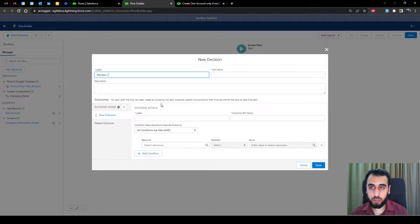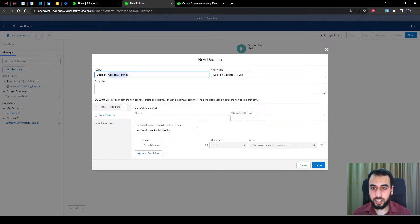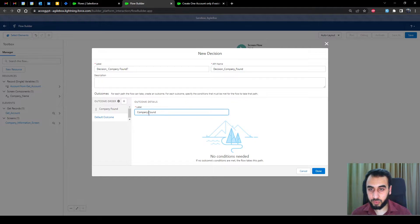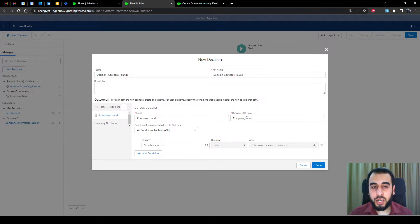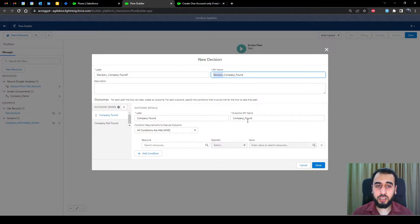Then we decide if this get element returned something or not. I'll name this decision 'company decision'. In the decision element, I like the name to be in the shape of a question and include the word 'decision'. The reason is the answer — the outcome — would be similar to the question. So outcomes would be 'company found' and 'company not found'. I use the 'decision' keyword to distinguish between the decision name and the outcome name.